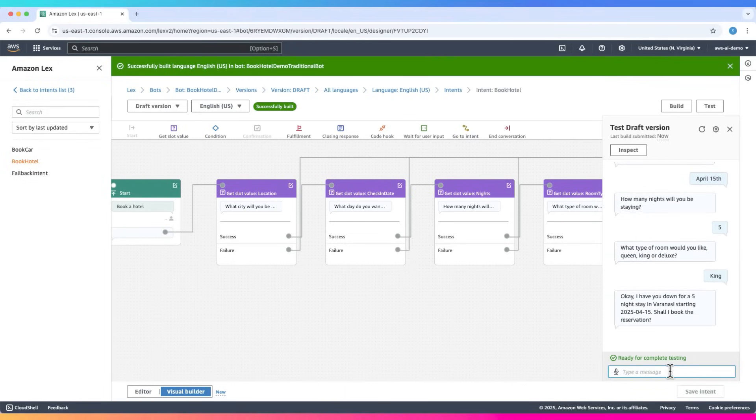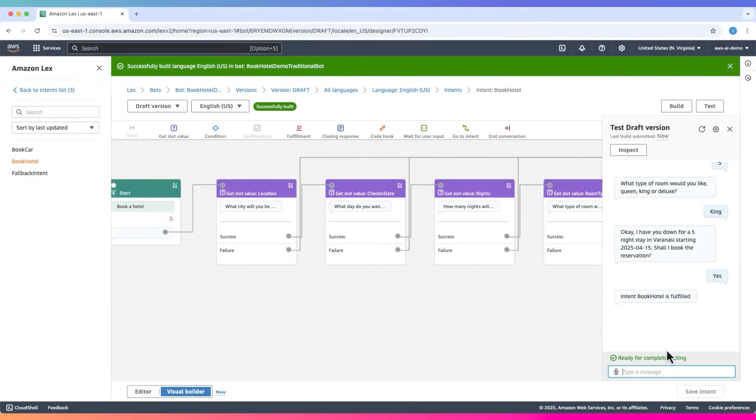Okay, I have you down for a five-night stay in Varanasi starting April 15th, 2025. Shall I book the reservation? Yes. Intent Book Hotel is fulfilled.